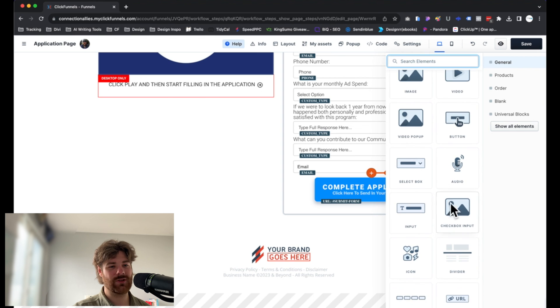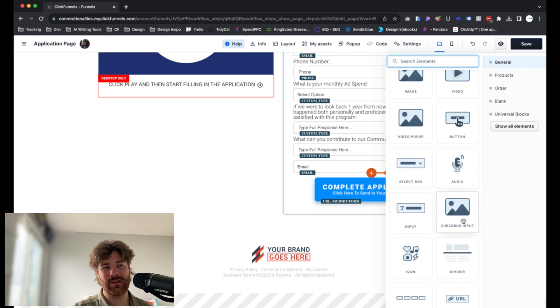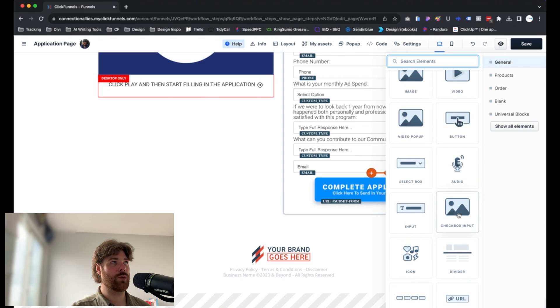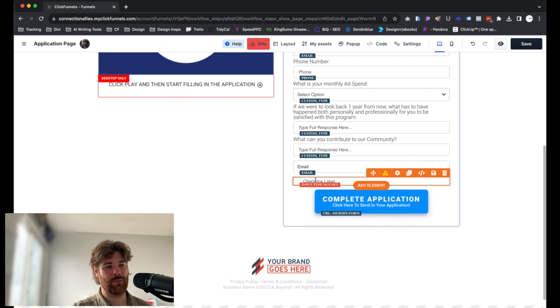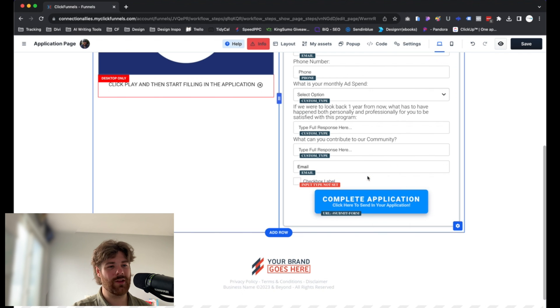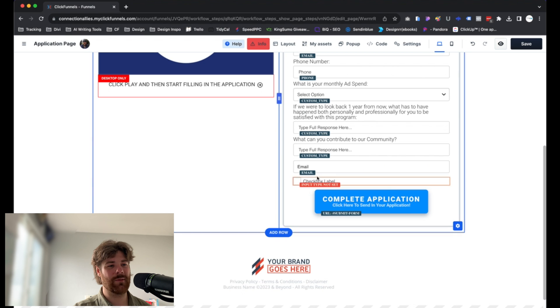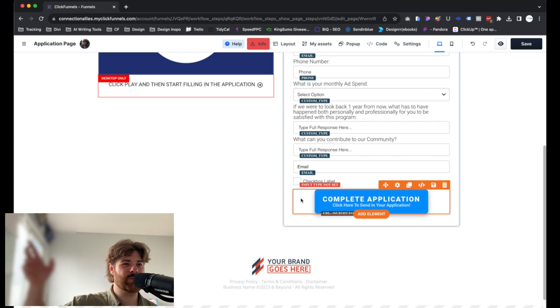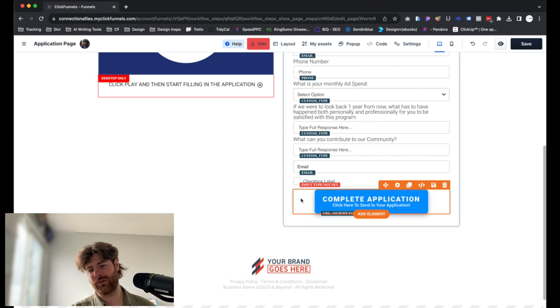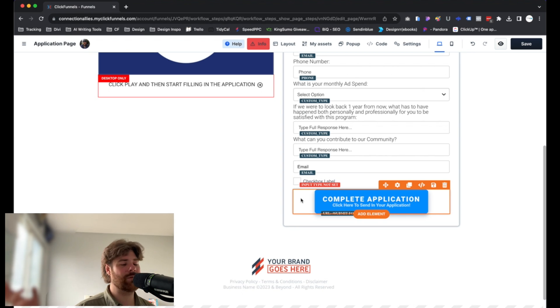If we scroll down, there's an option to set up a checkbox input here. This is also technically a custom input. What that means is it's going to show up in a different area inside of the contact profile. I'll show you all that as we move forward, but just know that these are options.